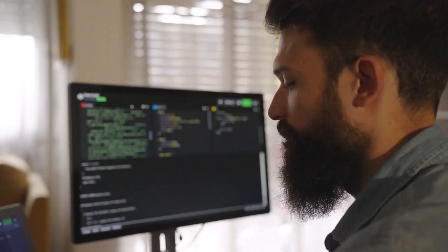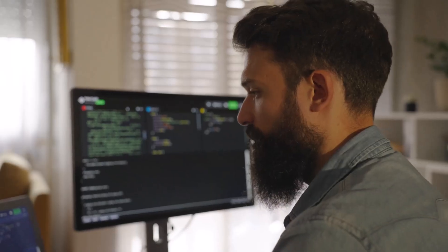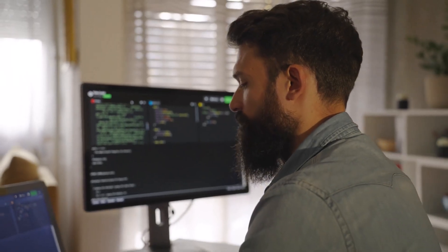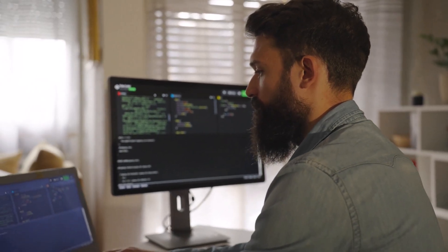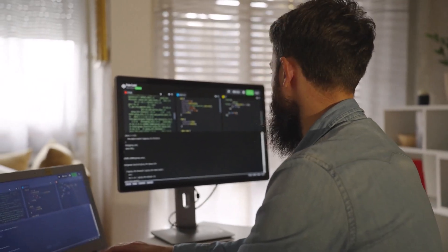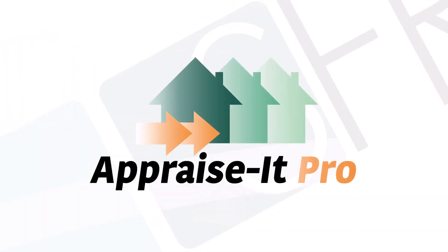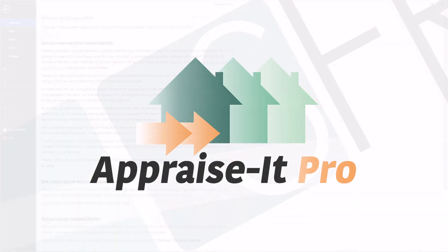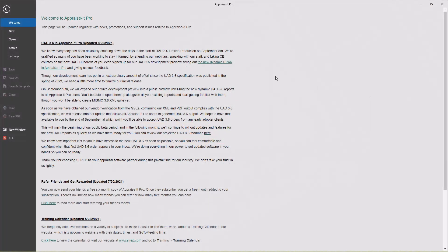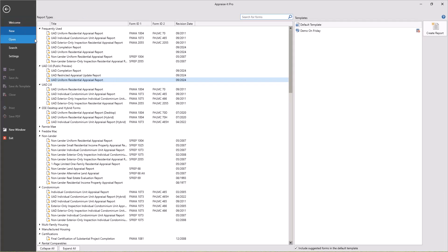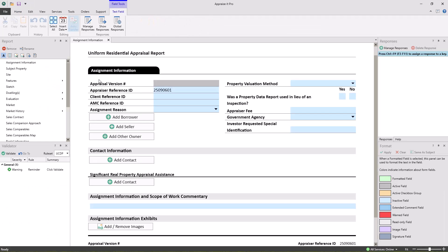Today, we here at SFREP are very proud to announce the release of our public preview of Appraise It Pro's UAD 3.6 interface for all customers, a nearly complete and fully functional version of the new dynamic URAR and update and completion reports.